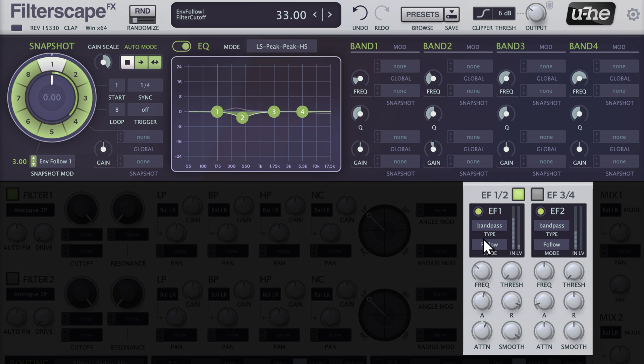Adjusting the filter cutoff, threshold, and attenuation parameters will allow us to single out the rim shot instead.